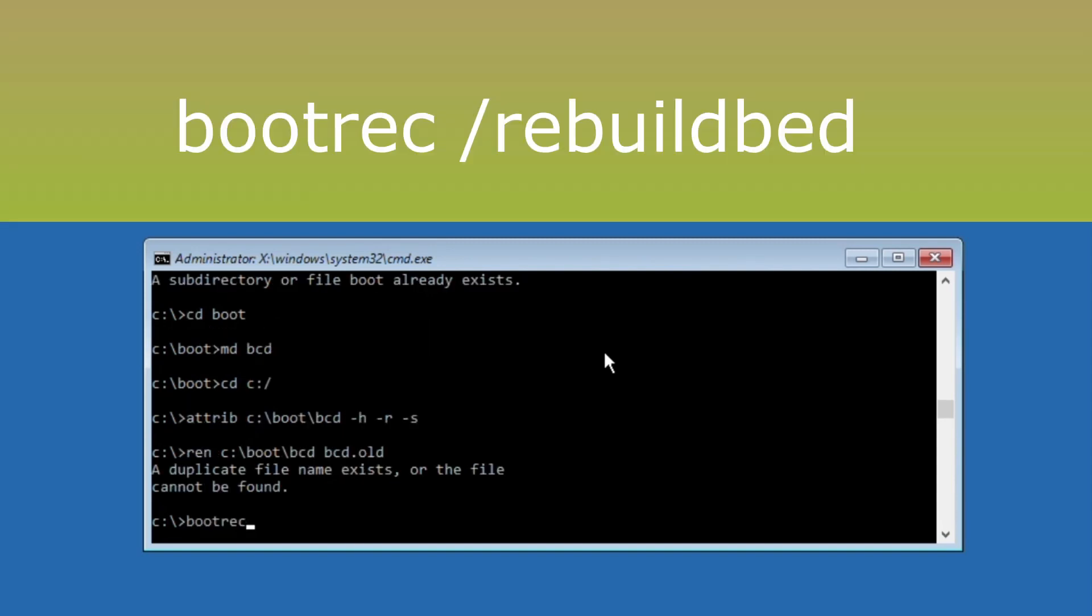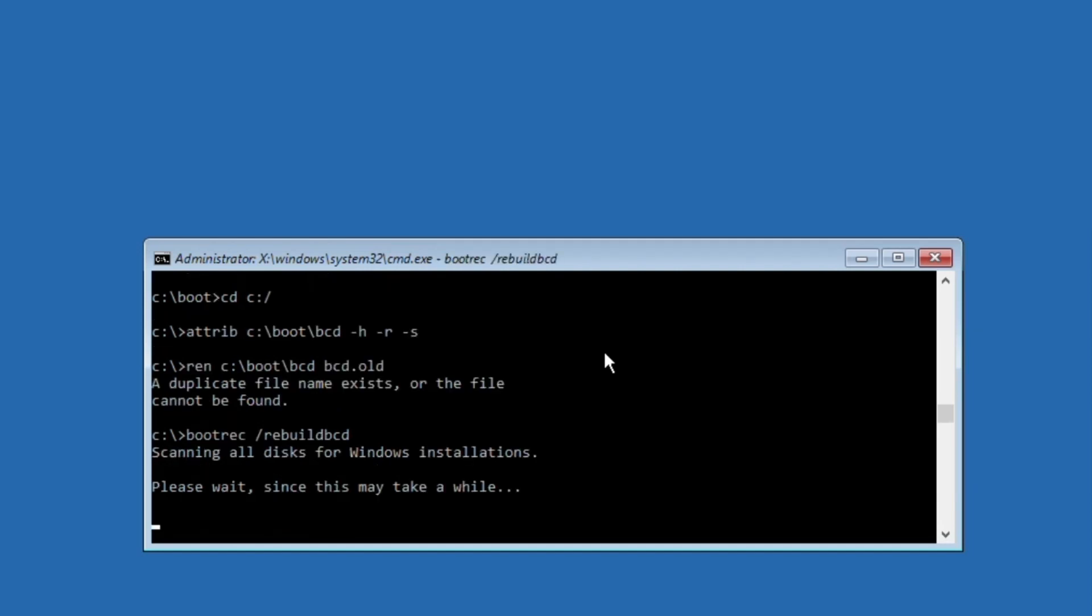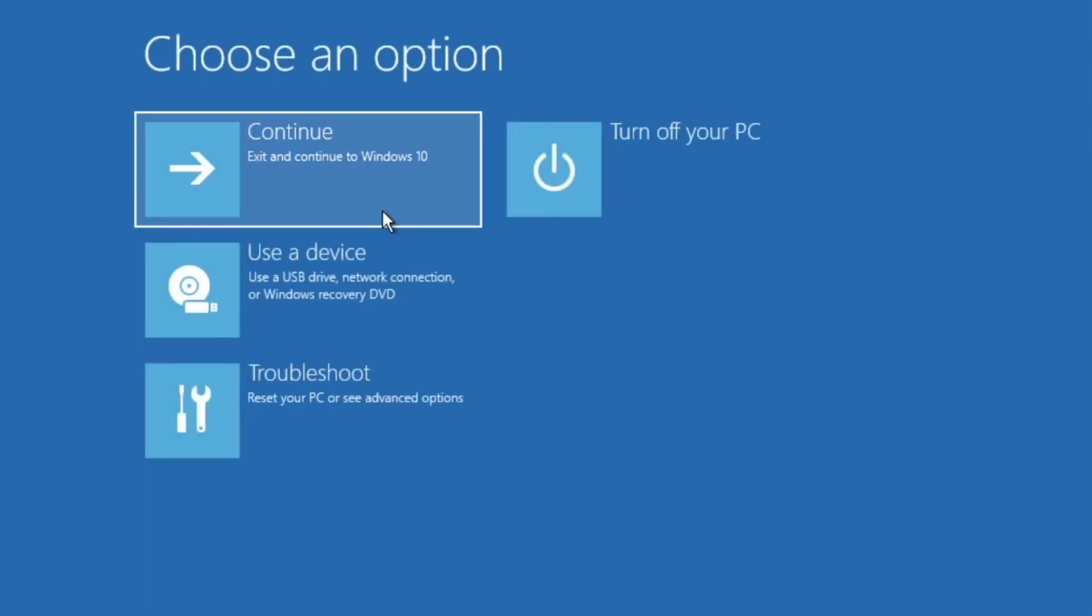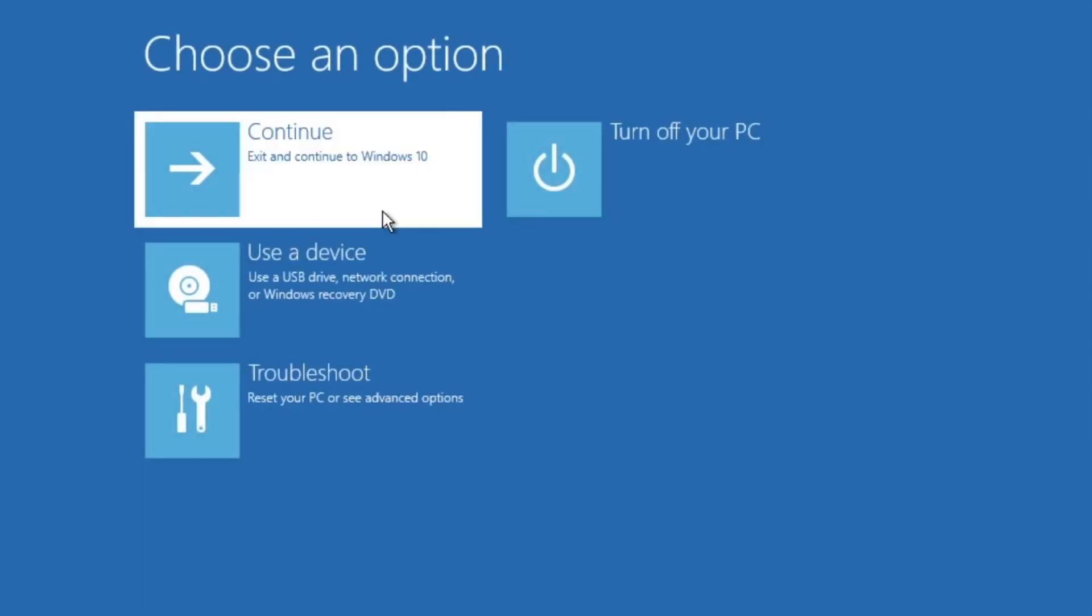Then type bootrec /rebuildbcd and hit enter. And finally type exit to close the command prompt window. After that, simply click on continue and that's it guys, your problem will be solved and you're good to go.